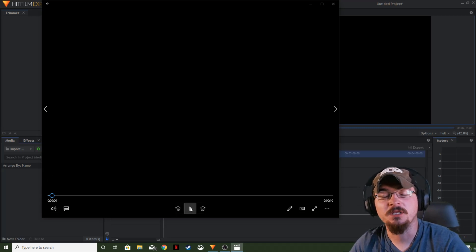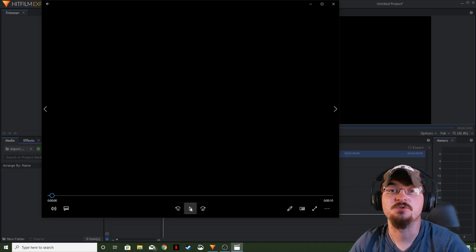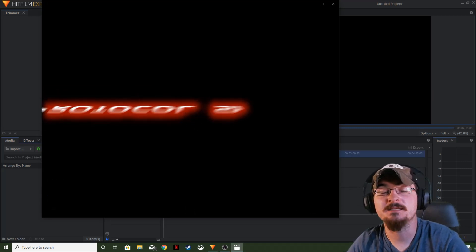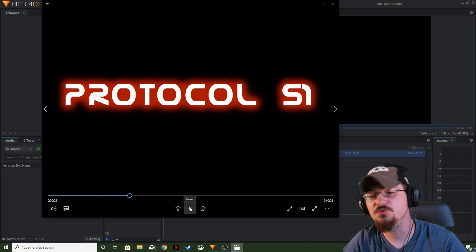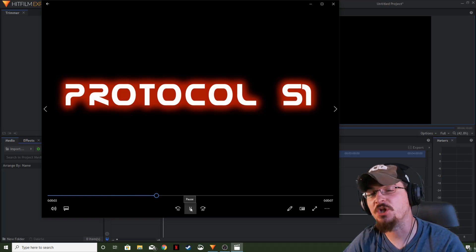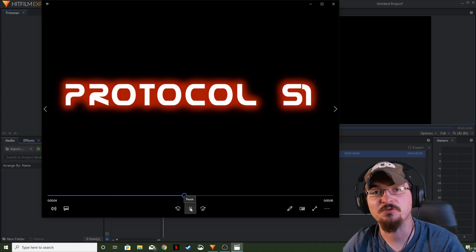Welcome ladies and gentlemen, Gorhamian here with Misfit Studios as always, and today we're going to be showing you how to use the neon glow effect in HitFilm Express.